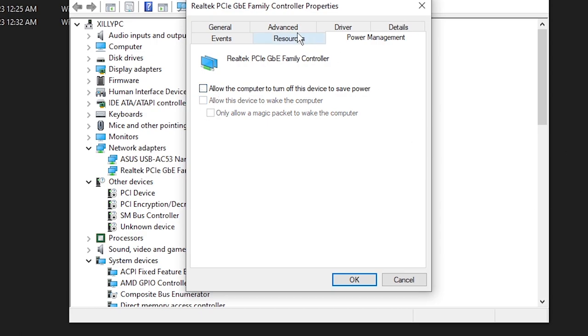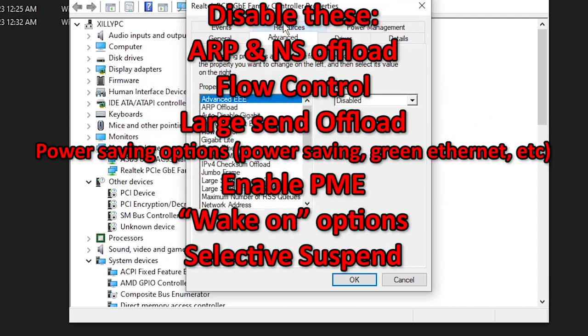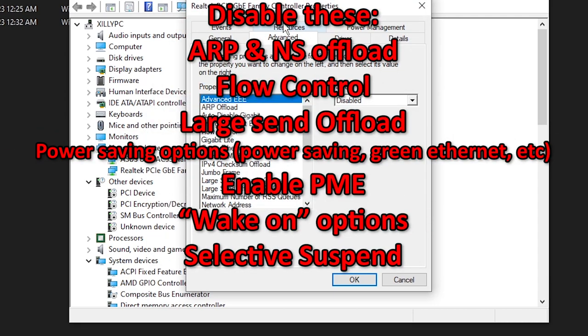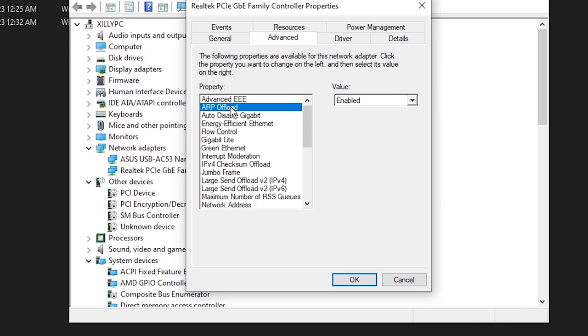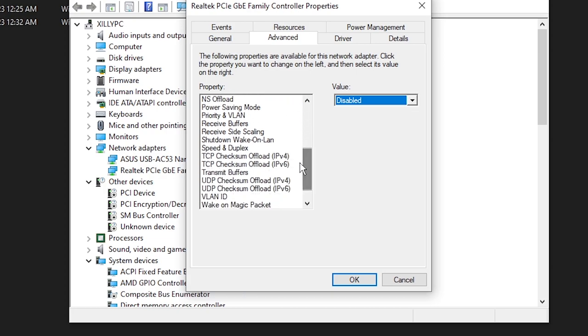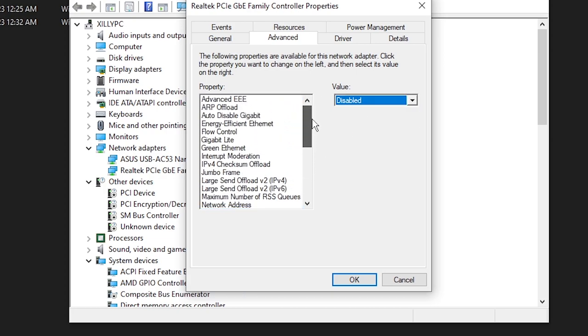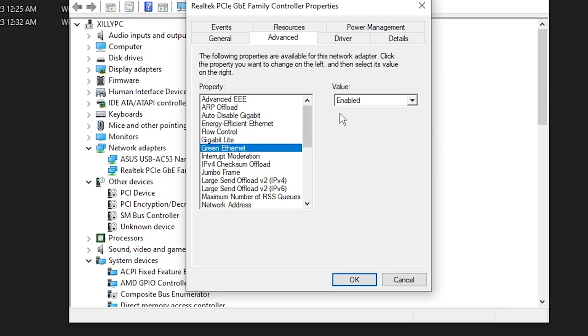It might be Intel or Killer, but for me it's the Realtek Family Controller. Double click on it, click Power Management, make sure all of this is unchecked. Then head over to Advanced and I'll leave a list above of what settings you should disable. Obviously some of you might not have some of these settings. I'll basically leave a list of what things to disable. Usually everything else you should leave alone, but just in case we'll go through some of the things that we should be disabling. So ARP offload and NS offload, you want to disable both of these.